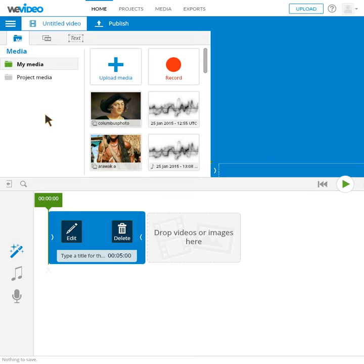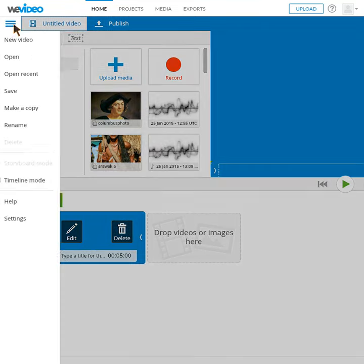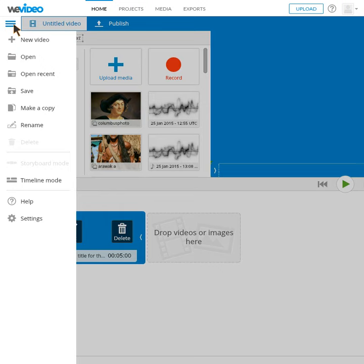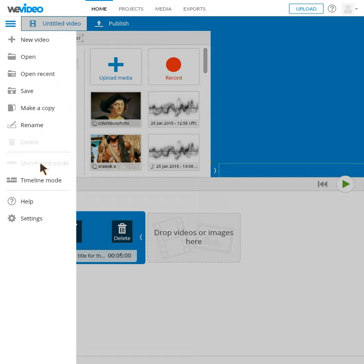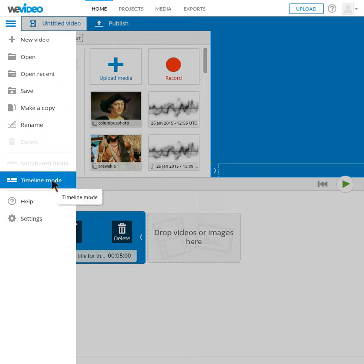Now that you have added some images to your media library, you need to put those images into your movie. So the first thing I'd like you to do is click on these lines here — this main menu — and you should get a video tab pop out. And you want to make sure that you click on timeline mode.